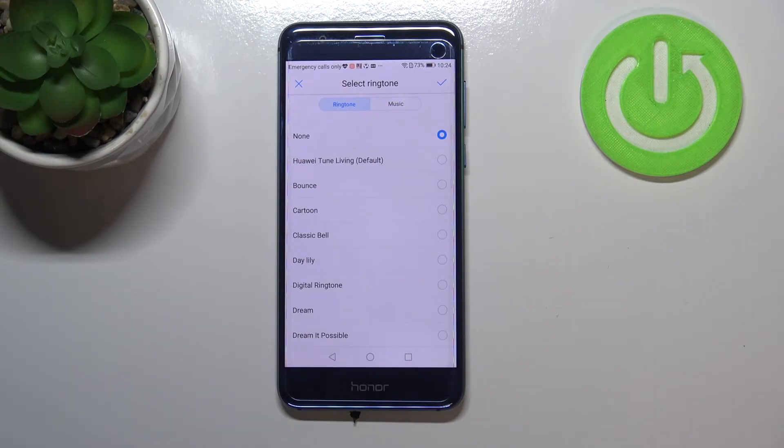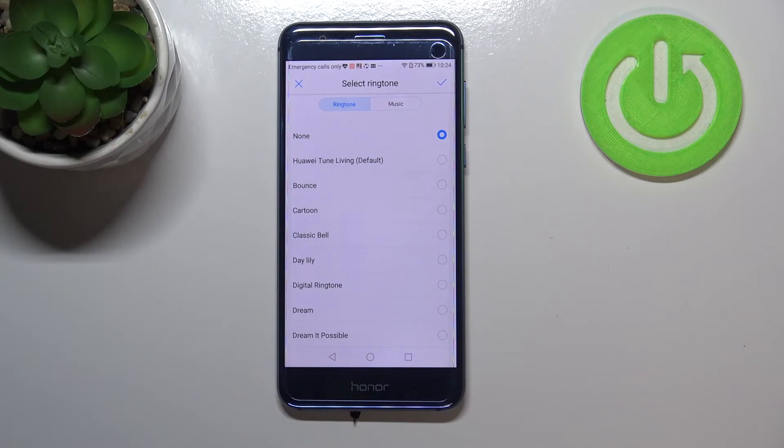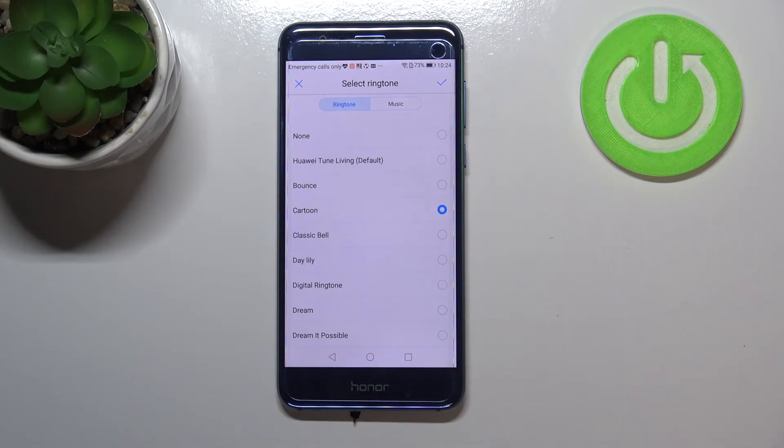But let me get back to the pre-installed ringtones. As you probably saw, all you have to do in order to listen how a particular one sounds is to simply tap on it. So let me pick this one and right now you can check if you like it.